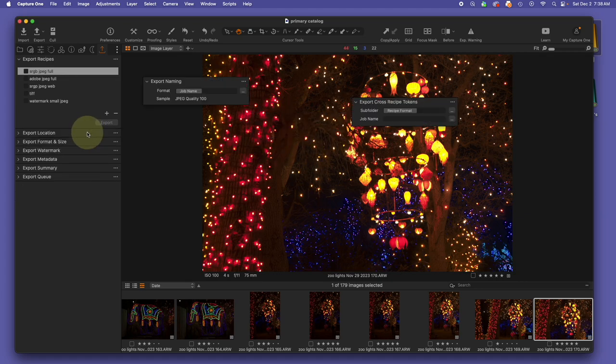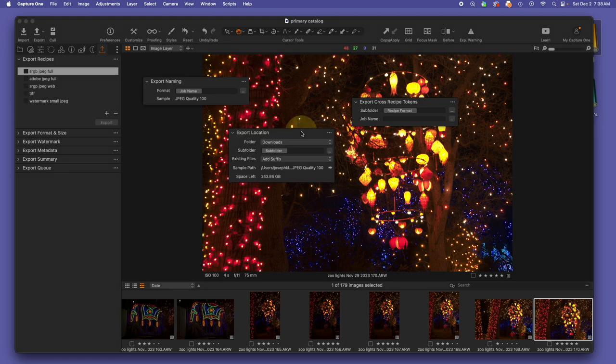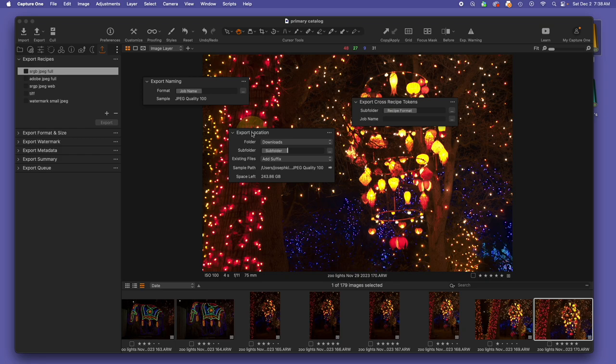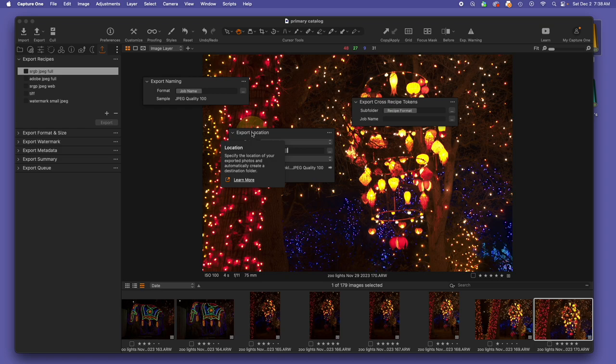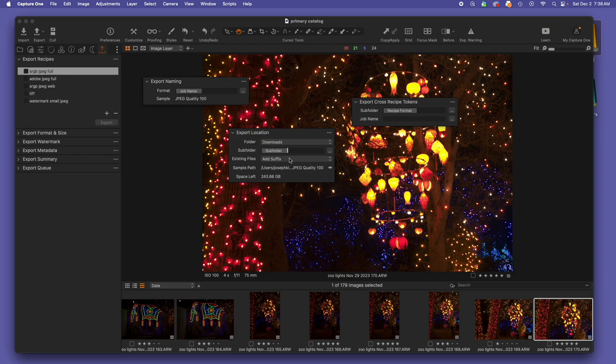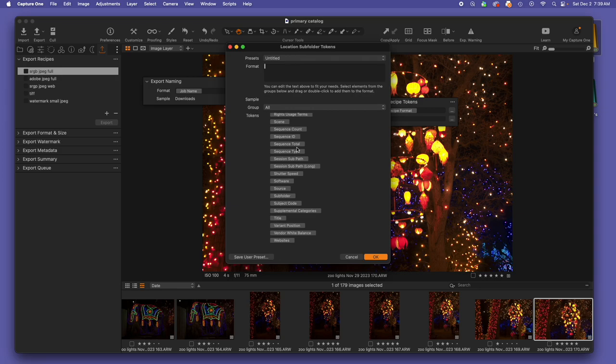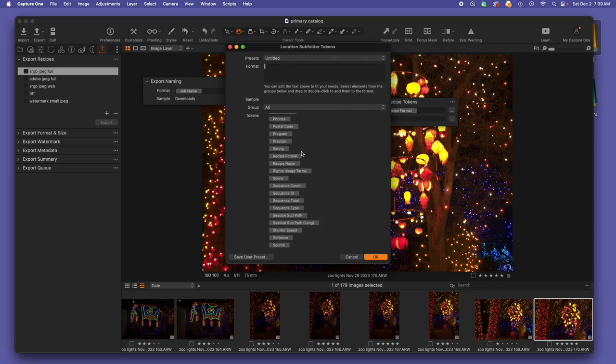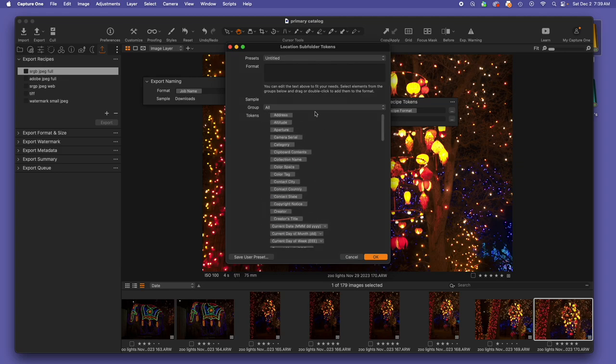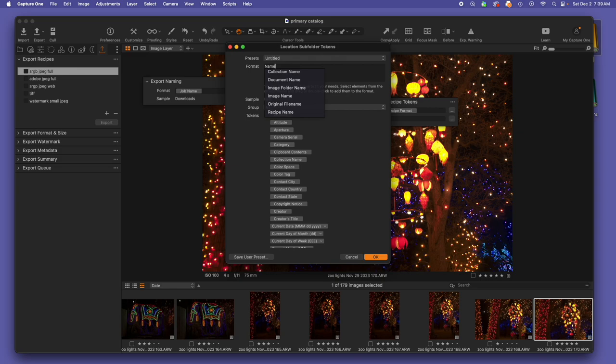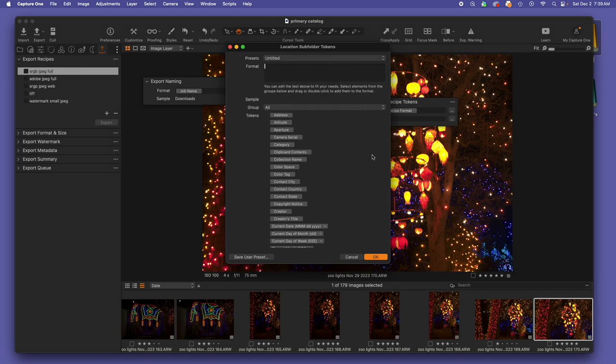Next, we're going to look at how we can use tokens in export location. You could simply have a single export series that you're going to do, for instance, large images that you're going to use to print holiday cards or 8x10s, and you could have the export location create a subfolder. And that subfolder could very easily just be given, for instance, the recipe format or the recipe name that you wanted to use. You could, instead of tokens, simply type a name of what you're going to do with the images, and then they will export into a single location that is always going to have that name, at least until you change it.